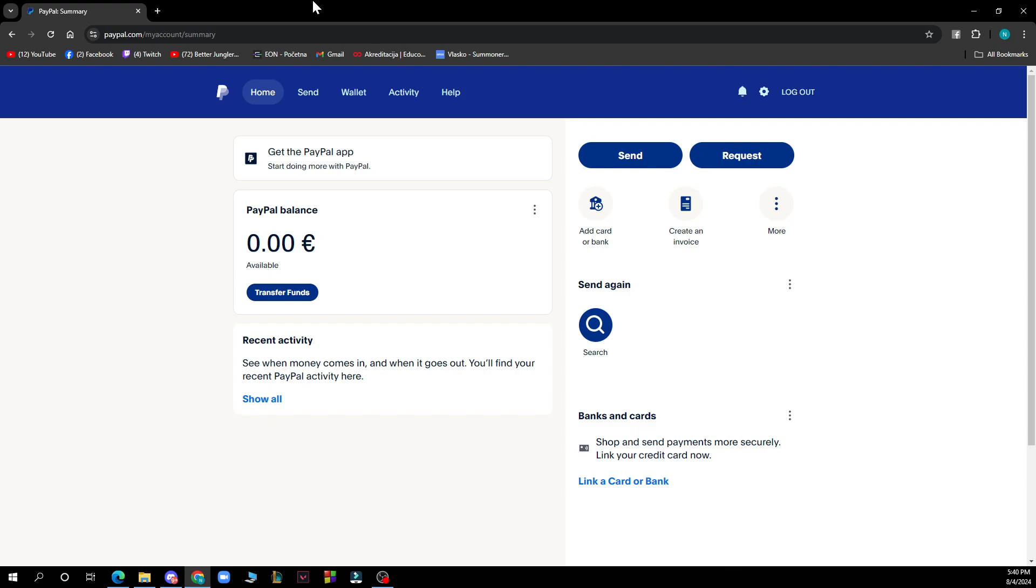The first thing that you need to do is go to paypal.com and you'll be greeted by a screen looking like this. After that you just need to log into your profile or register to PayPal if you do not have a profile on that platform.